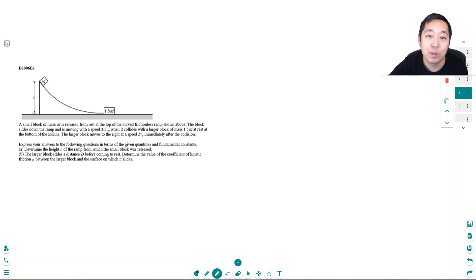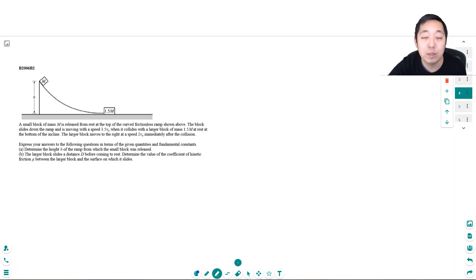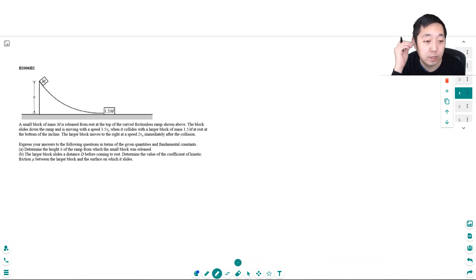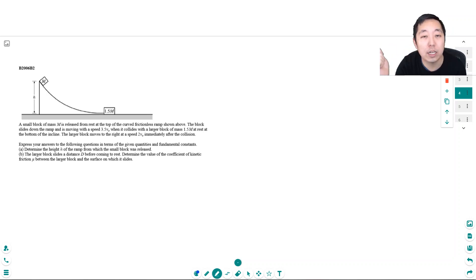Hey guys, this is Alan with Bothell STEM Coach. Today we are continuing on with the AP Physics 1 free response questions.